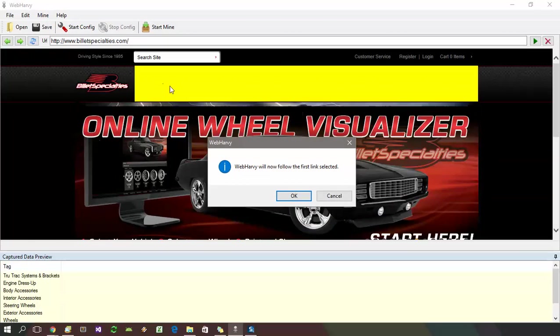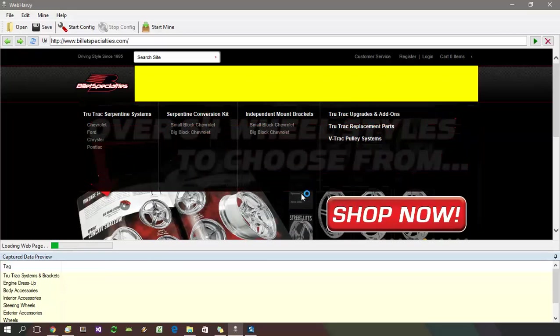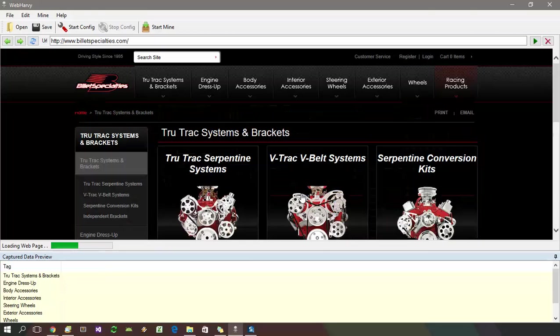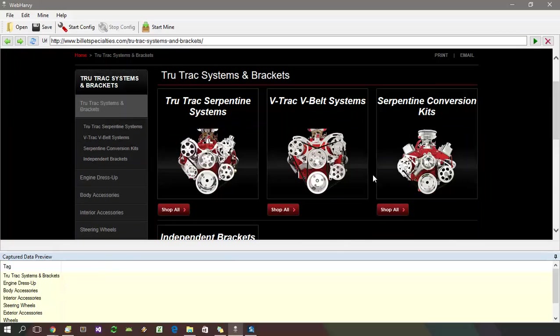You can see that WebHarvy has identified all the remaining category links and when you click the OK button, it will automatically follow and load the first category links. In this page, there are more subcategories.